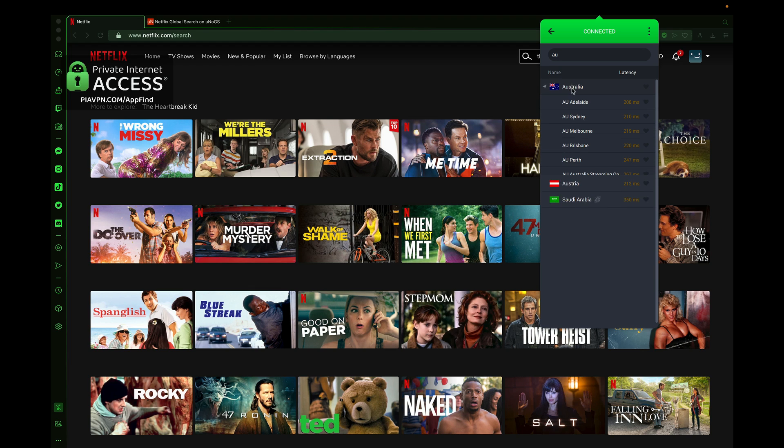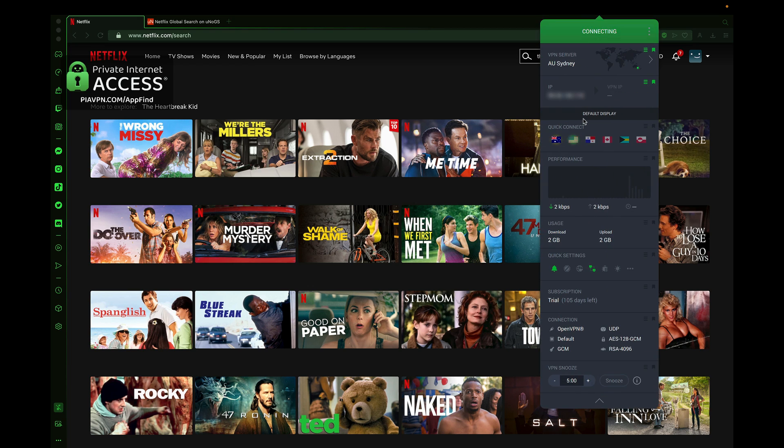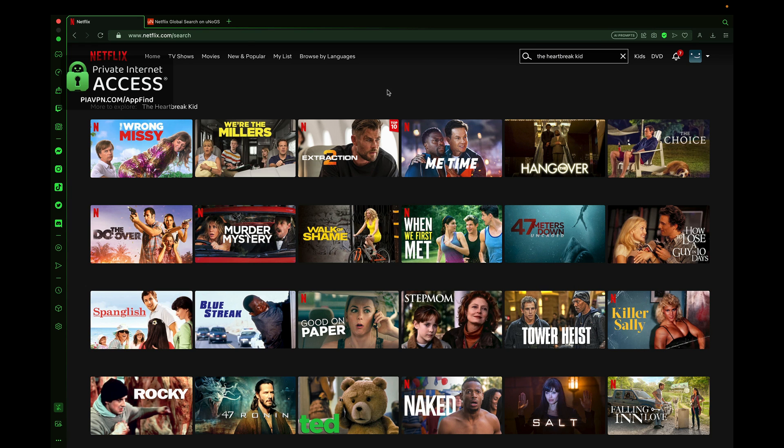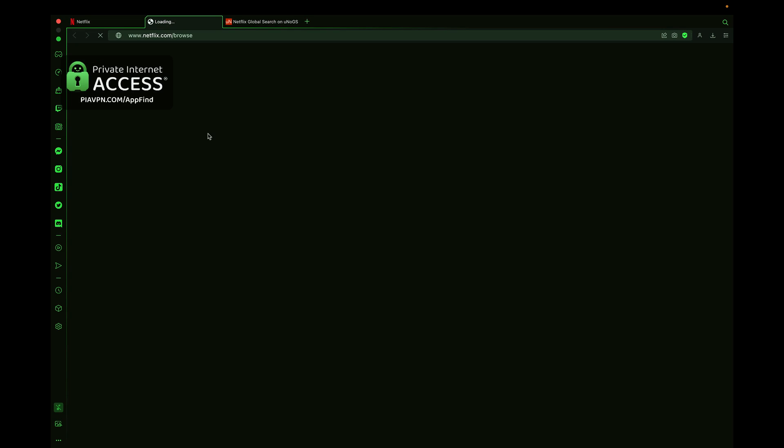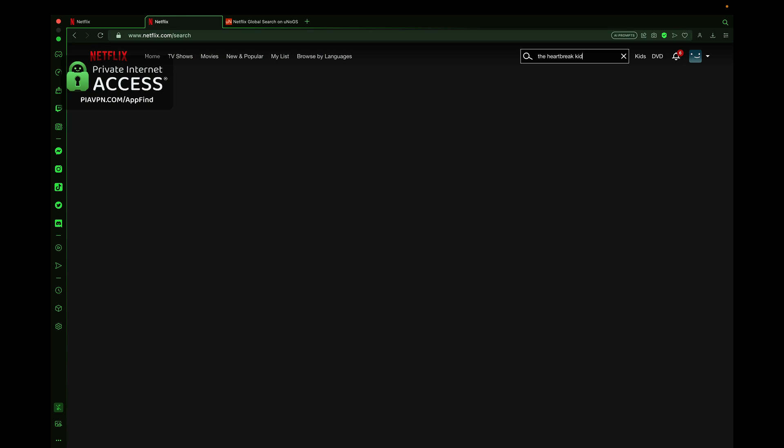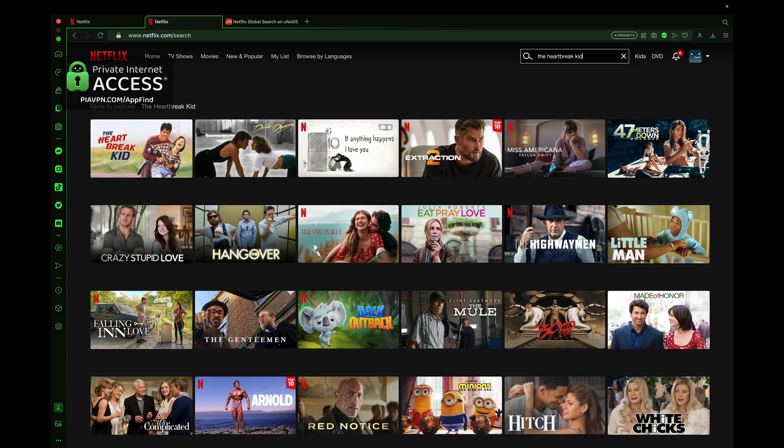Once I select the Australia dropdown here, you can see I can select the location. We'll go ahead and select Sydney, and then it will start to connect. After this has connected, you'll see this green connect button. You'll be assigned a VPN IP address. Now I'm logged in on the internet as if I'm watching from Australia. I'll type in The Heartbreak Kid just like that, and now it shows up.